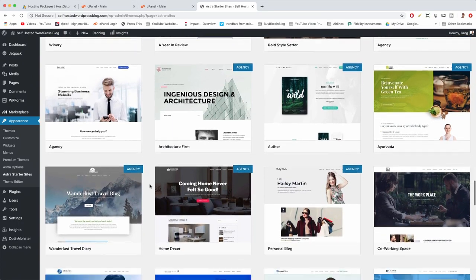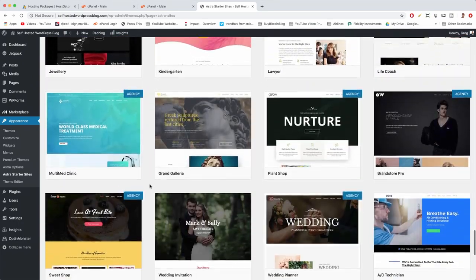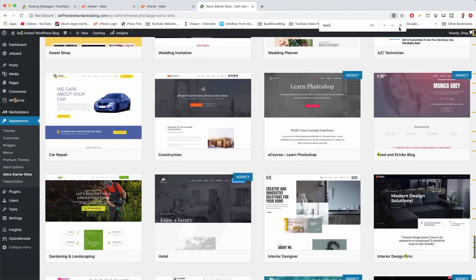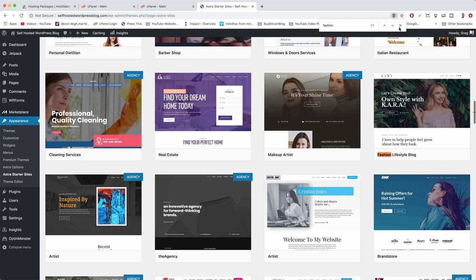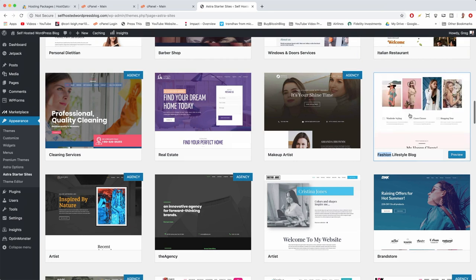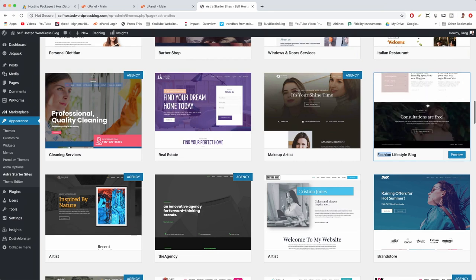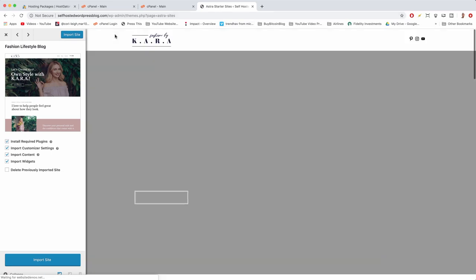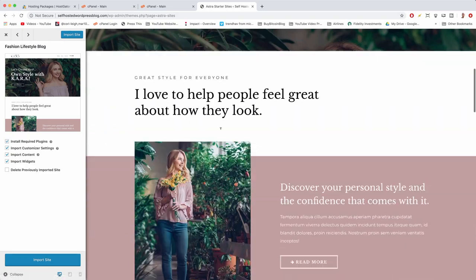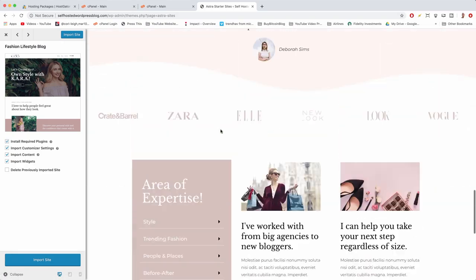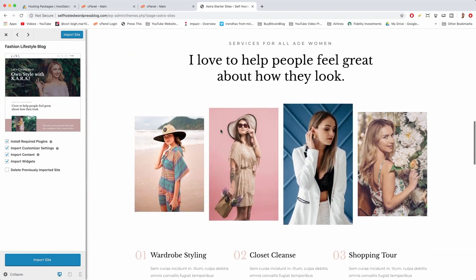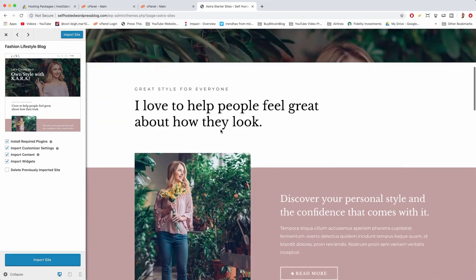I've already picked one out for you that I know you'll dominate with. Hit Command or Control+F and type in 'fashion' to find it. There it is — Fashion Lifestyle Blog. Everyone's got a sense of fashion and wants to lead a good lifestyle, so it's a catch-all theme that works for many different audiences. Once you select it, there we are — we've found our look. Next, click Import Site with those four boxes checked. Click that blue View Site button and your theme is installed.